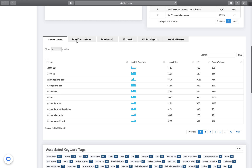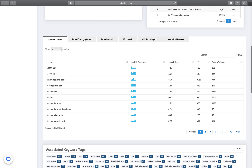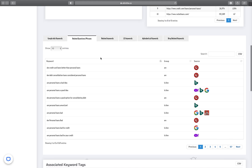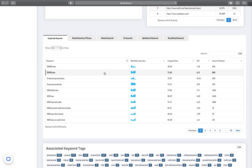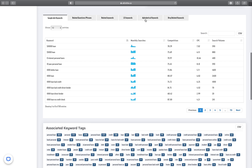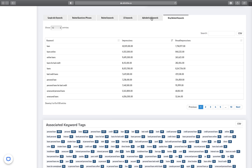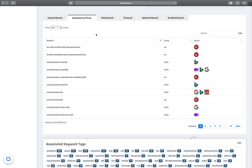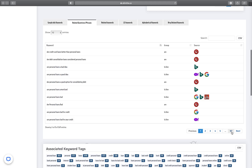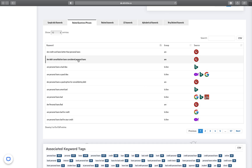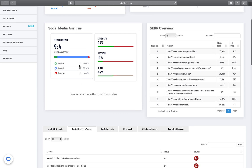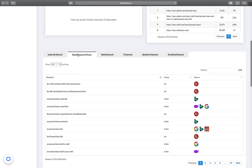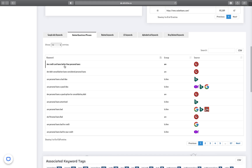I specifically go to the related question phrases, because these are the long-tail keywords that I think are going to work better for KGR analysis. Google Keyword Ads keywords are also good and there are a lot of them. We also have Bing-related keywords, alphabetical keywords, LSI keywords, and related question phrases. I start with related question phrases — we have 57 pages of keywords here, and these are long-tail, so I recommend starting from related question phrases.